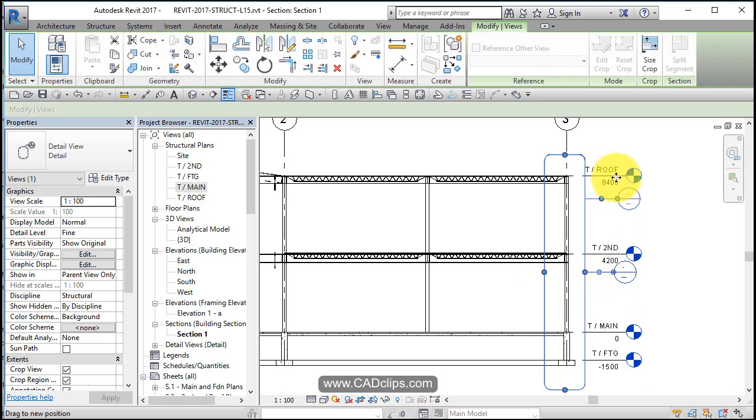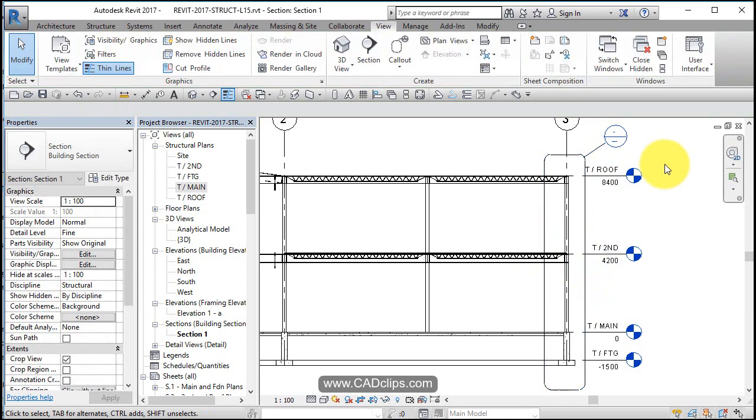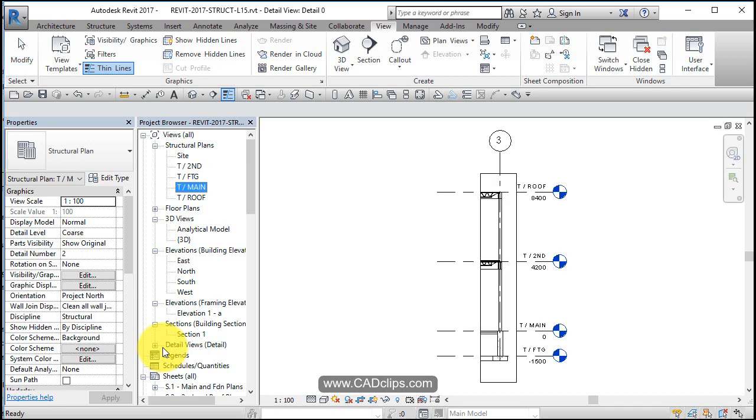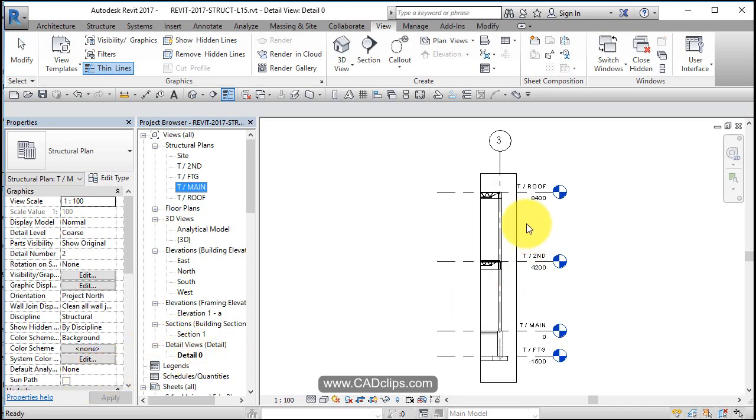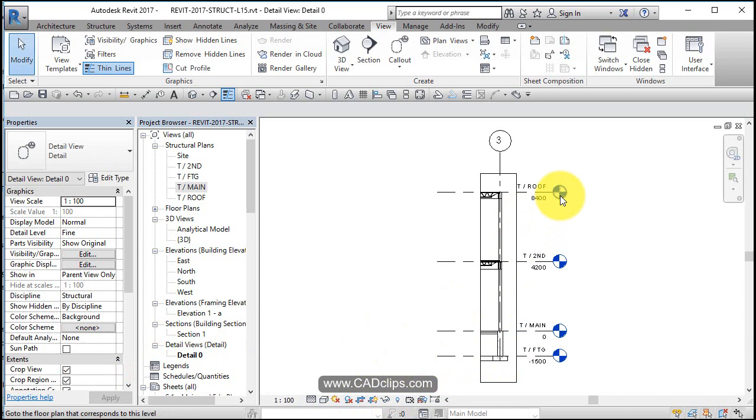Pull this guy off here, click out. Now if I double click, I'll open up that callout detail which is going to be positioned over here. There it is right there. Now I can turn the crop region on or off on there. Maybe I'll turn the crop region off in this particular view.